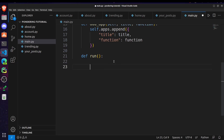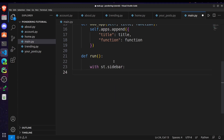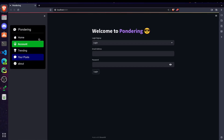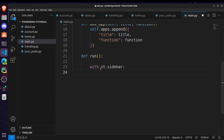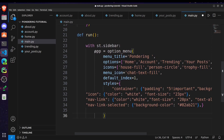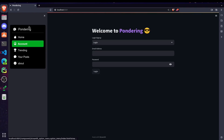Inside the run method, use with st.sidebar — this is the syntax for creating a sidebar in Streamlit. You can see the sidebar is where our options are listed. After creating the sidebar, initialize the option menu: set app equal to option_menu and pass the required parameters. The first parameter is menu_title, which sets the title for the sidebar.